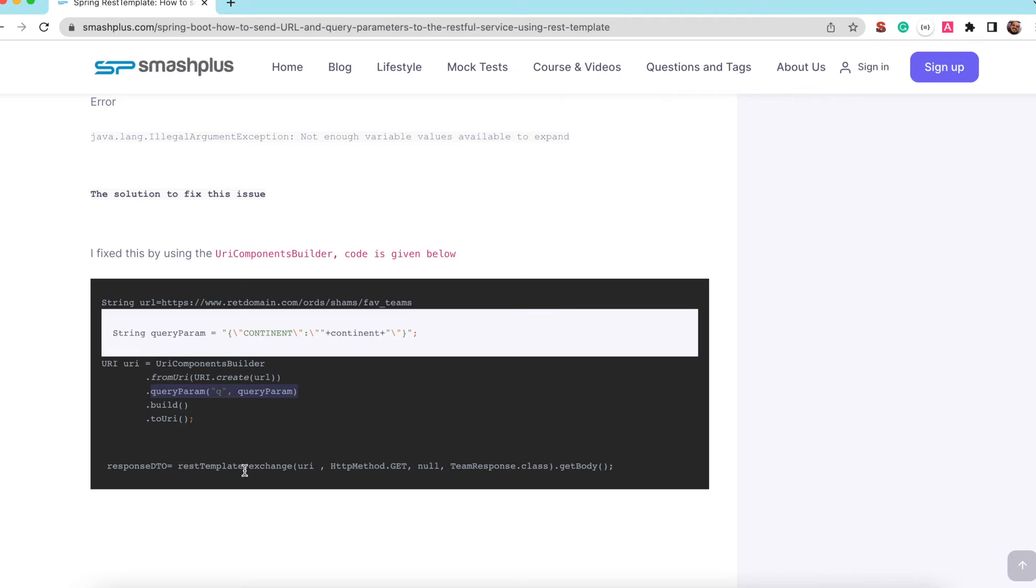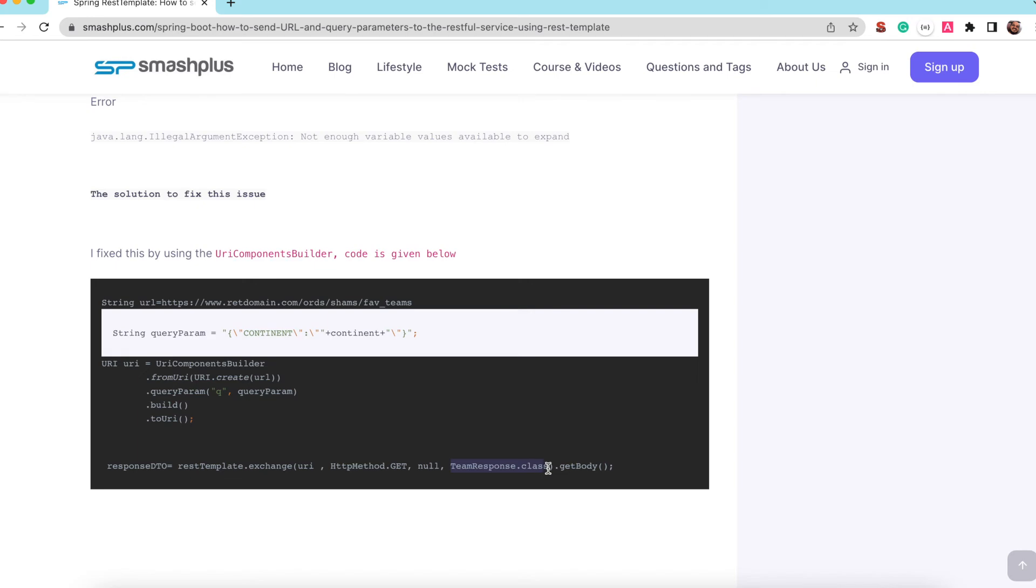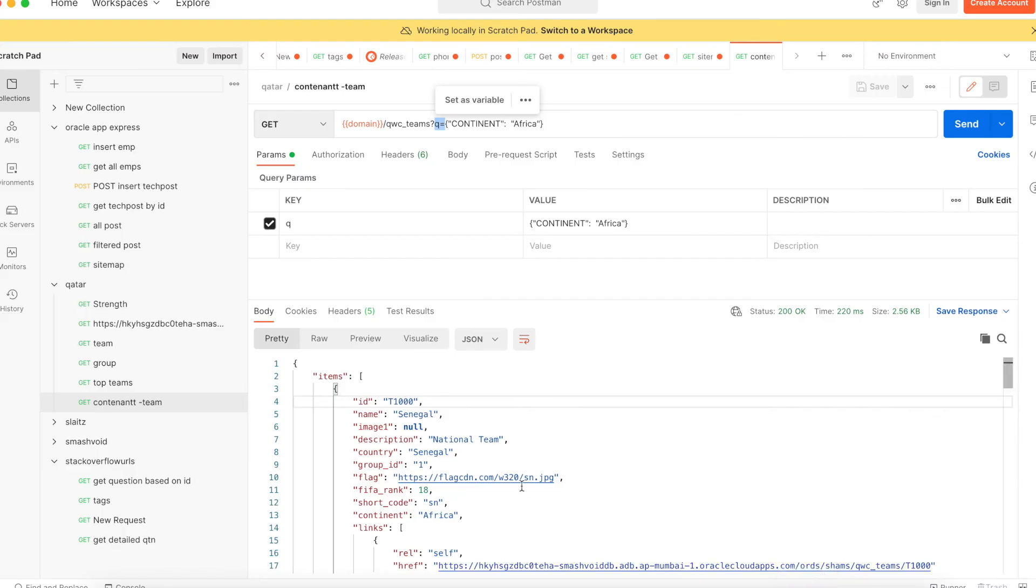So REST template.exchange and the URI is generated here and this is the get method I am using. And the third parameter I passed as null, this is the request entity and this is the response entity. Response entity is the one which is giving the value like this JSON value.